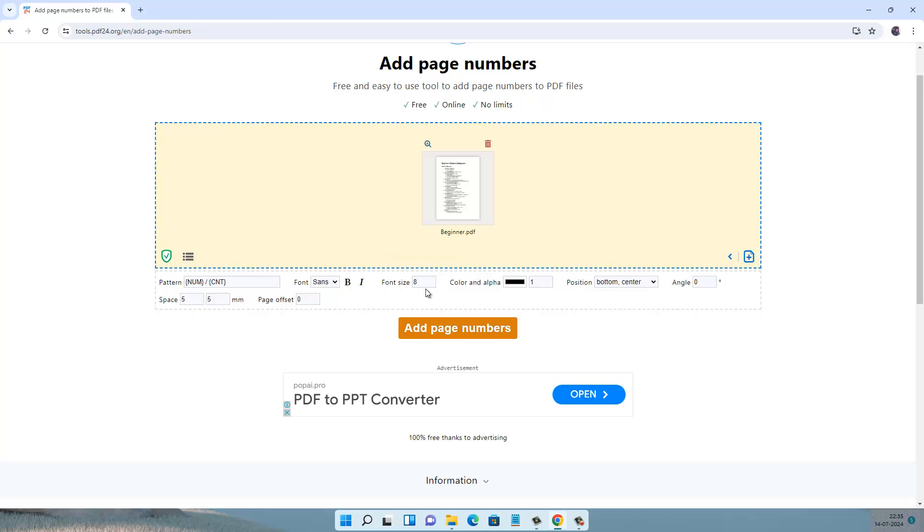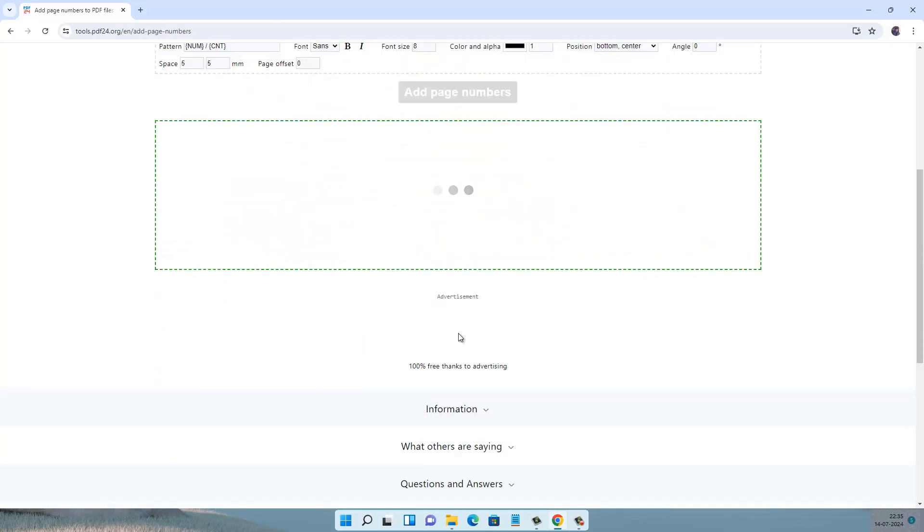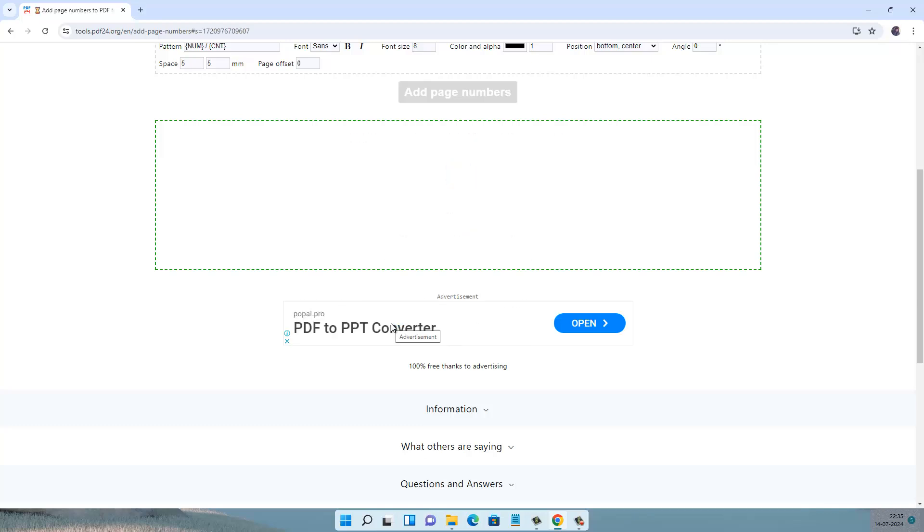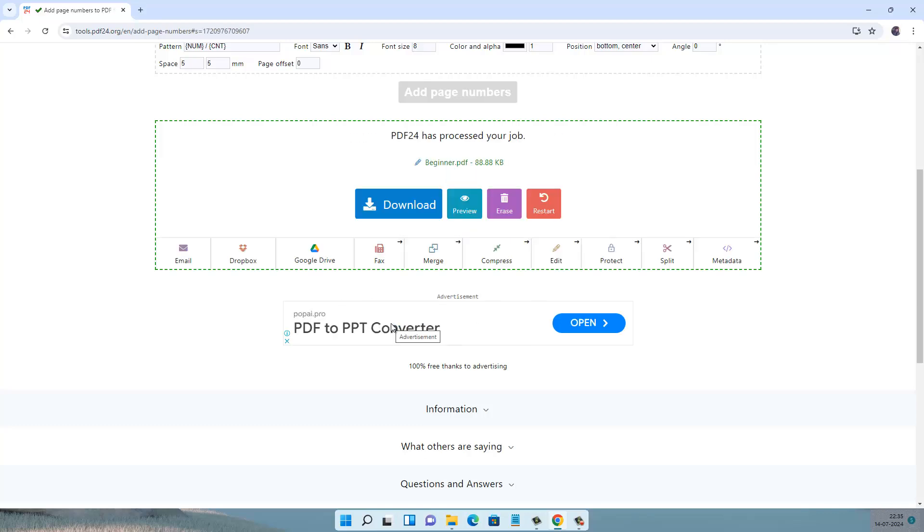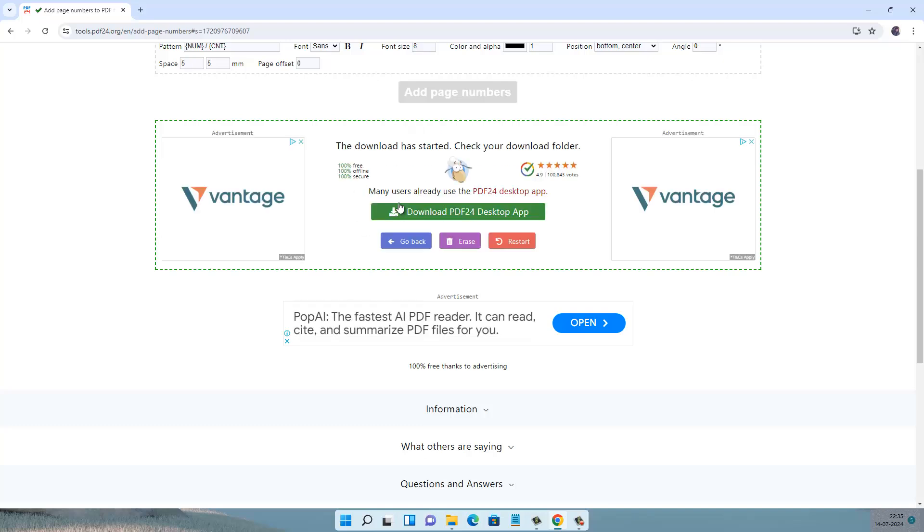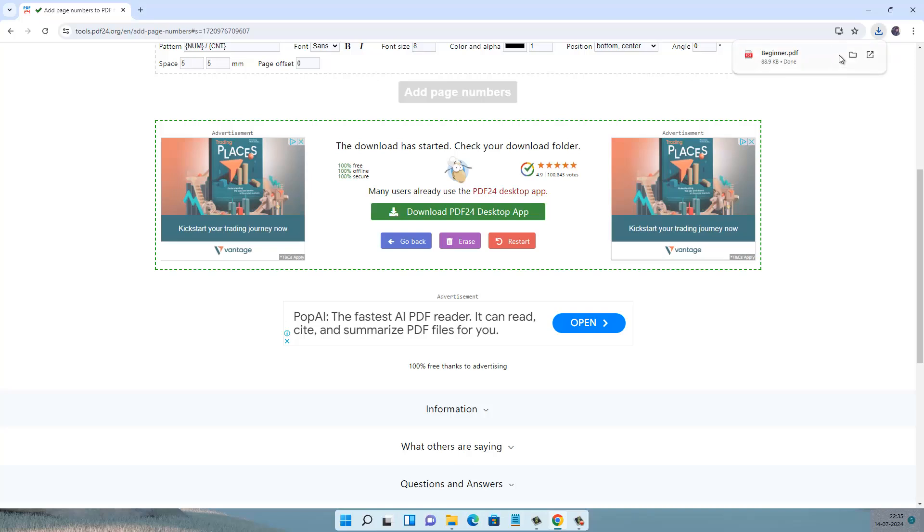Click here on Add Page Numbers and it will take a few seconds. Here I have the download option, let's download it. My PDF file is now downloaded, now let's see.